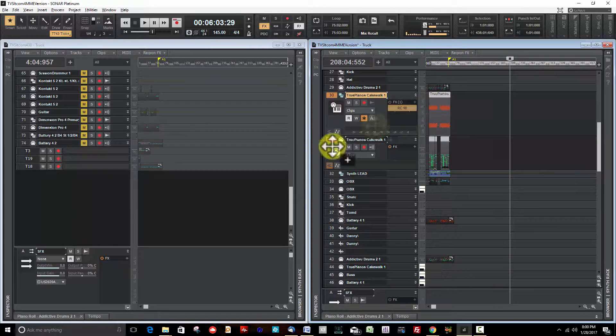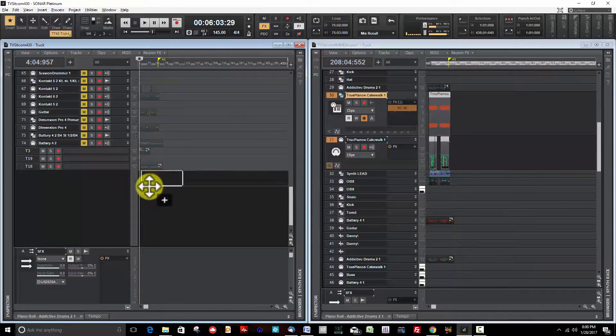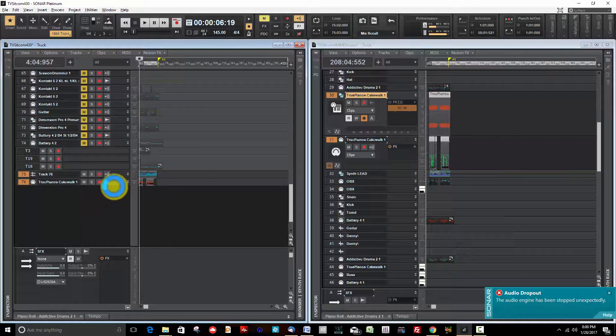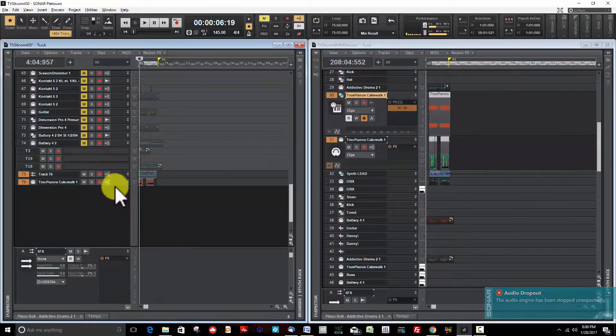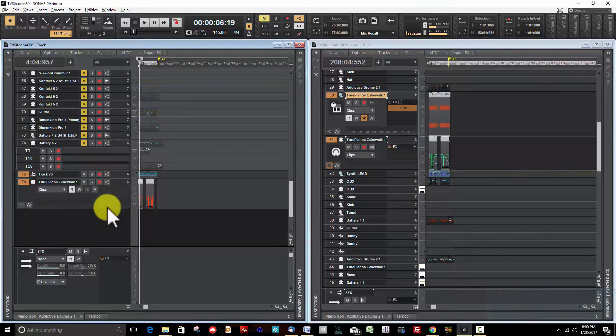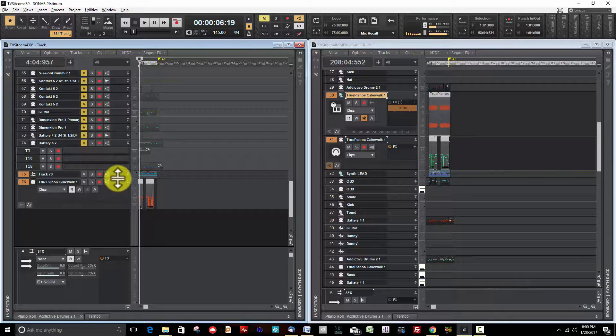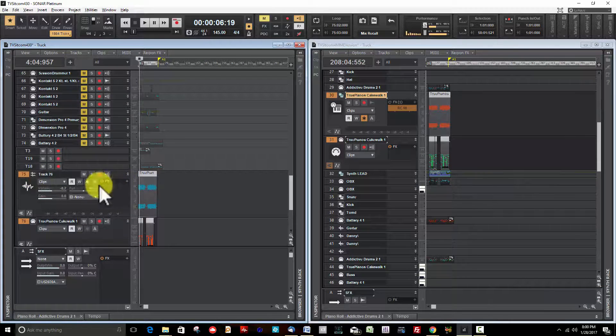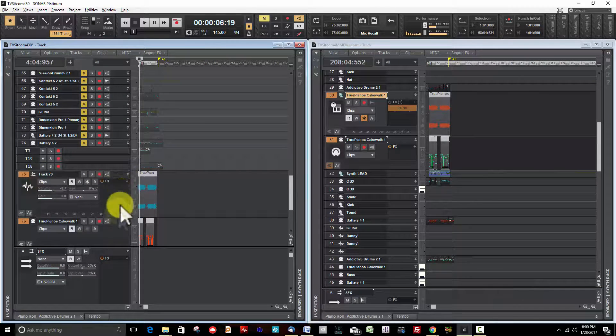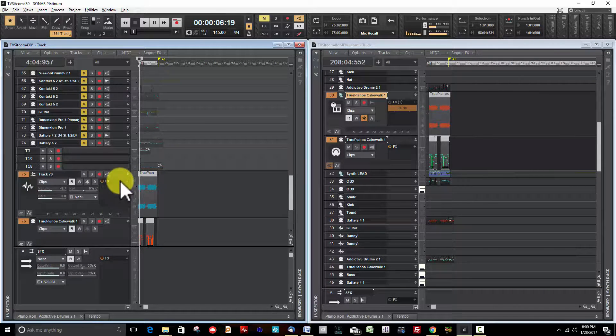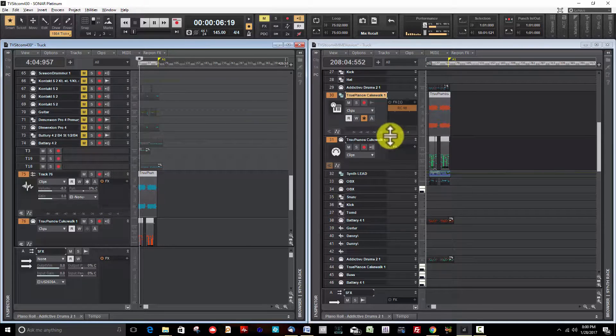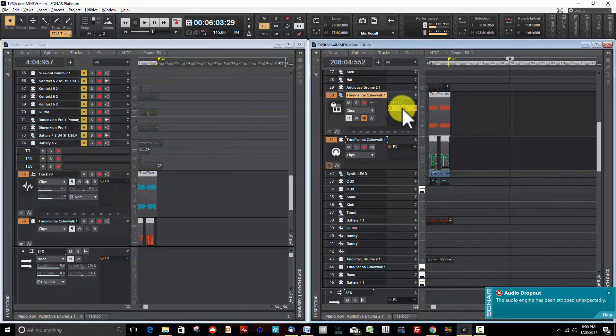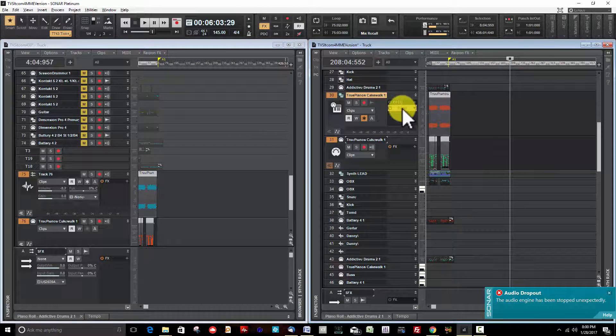I'm going to go up here, hit Ctrl and grab that effect, and drag that over into here. Now I have the effect here and the piano.